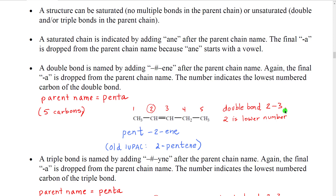So here I have a chain of five carbons with a double bond in the middle. I would number those one, two, three, four, five to put the double bond carbons at two or three, instead of numbering from the other end which would put it at three and four. The double bond goes from two to three, and two is the lower number, so that would be the lowest numbered carbon of the double bond.